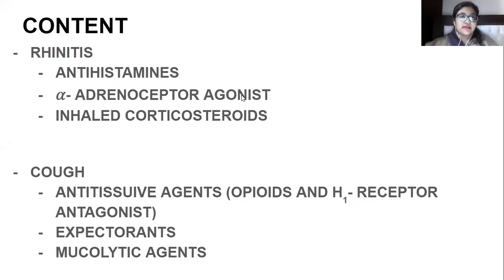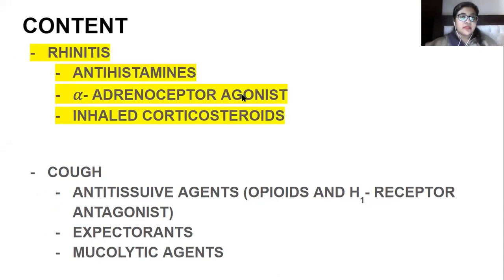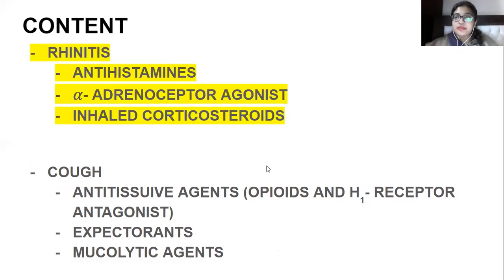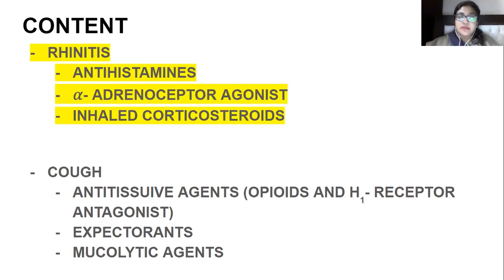Rhinitis can also happen because of hormonal disturbance. It can occur during pregnancy — we discussed this in a previous class. Elderly people can also develop rhinitis more frequently.